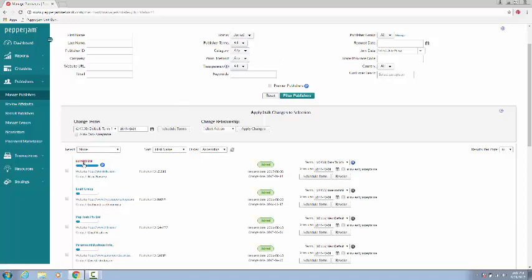To revoke an individual publisher, you'll hit the checkbox on the left of their name and go to the right and click the Revoke button. This will remove the publisher instantly from your account.